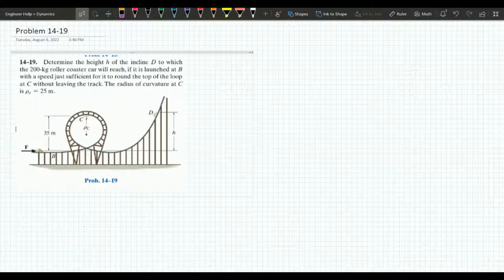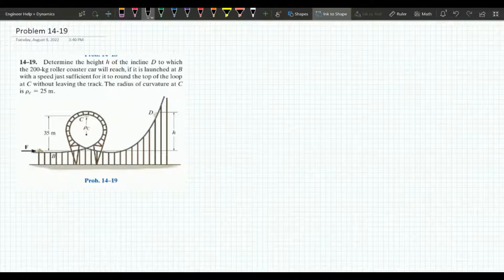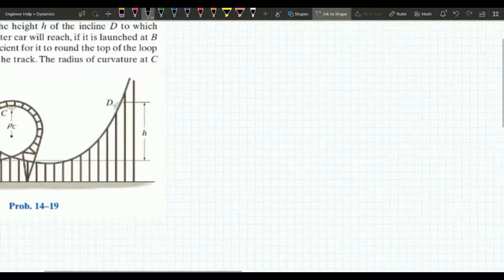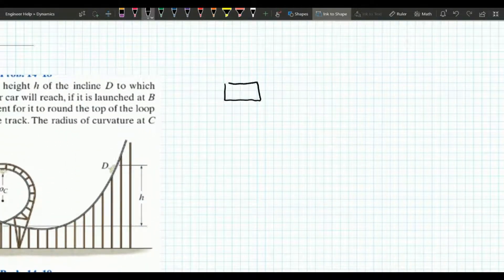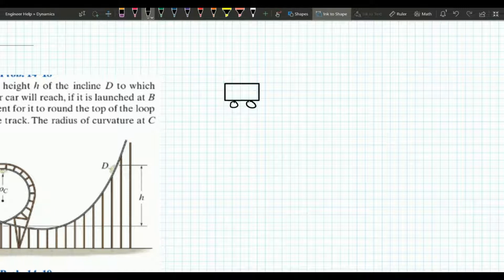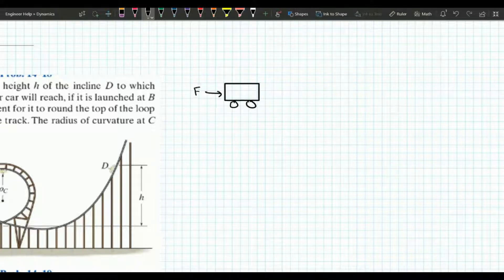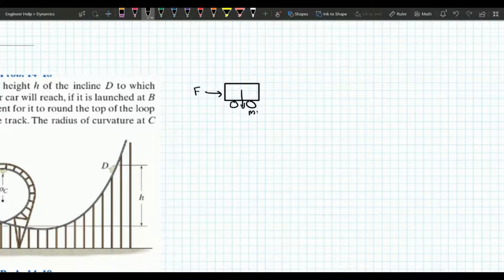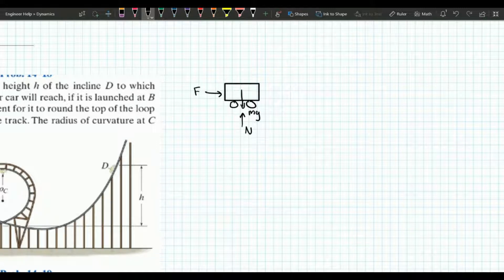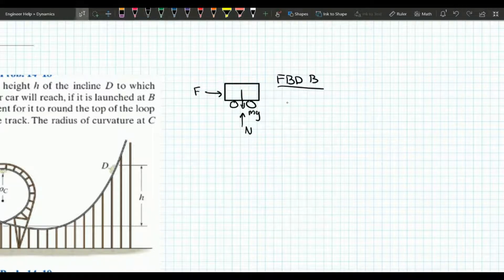With a problem like this there are three scenarios we have to consider — we need to know what is happening to the cart at points B, C, and D. First, let's draw a free body diagram of the cart at point B. We have a force F acting on it that sets the cart into motion, the cart also has its weight mg acting on it, and it also has a normal force acting on it from the track. Let's label this free body diagram B.